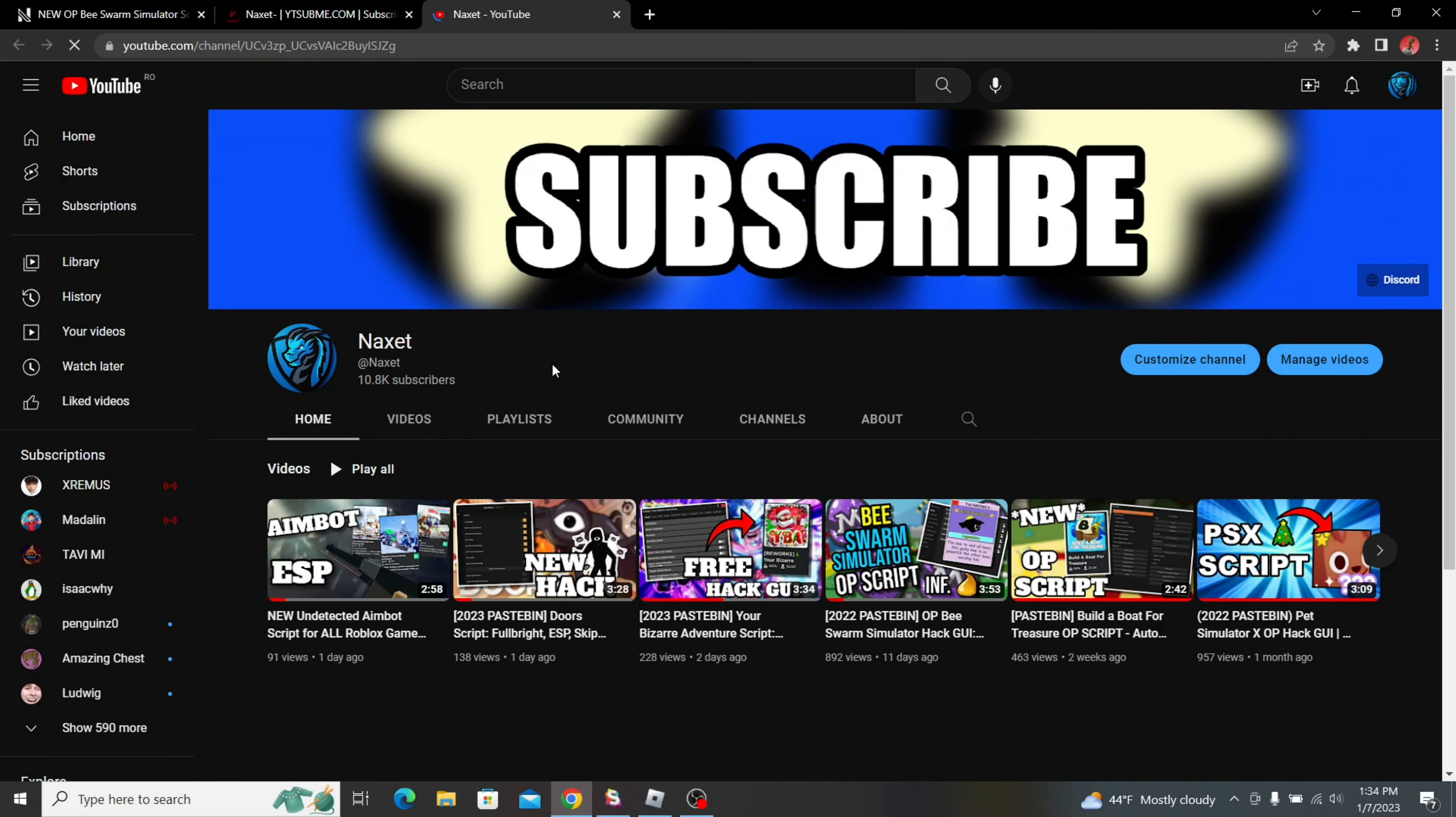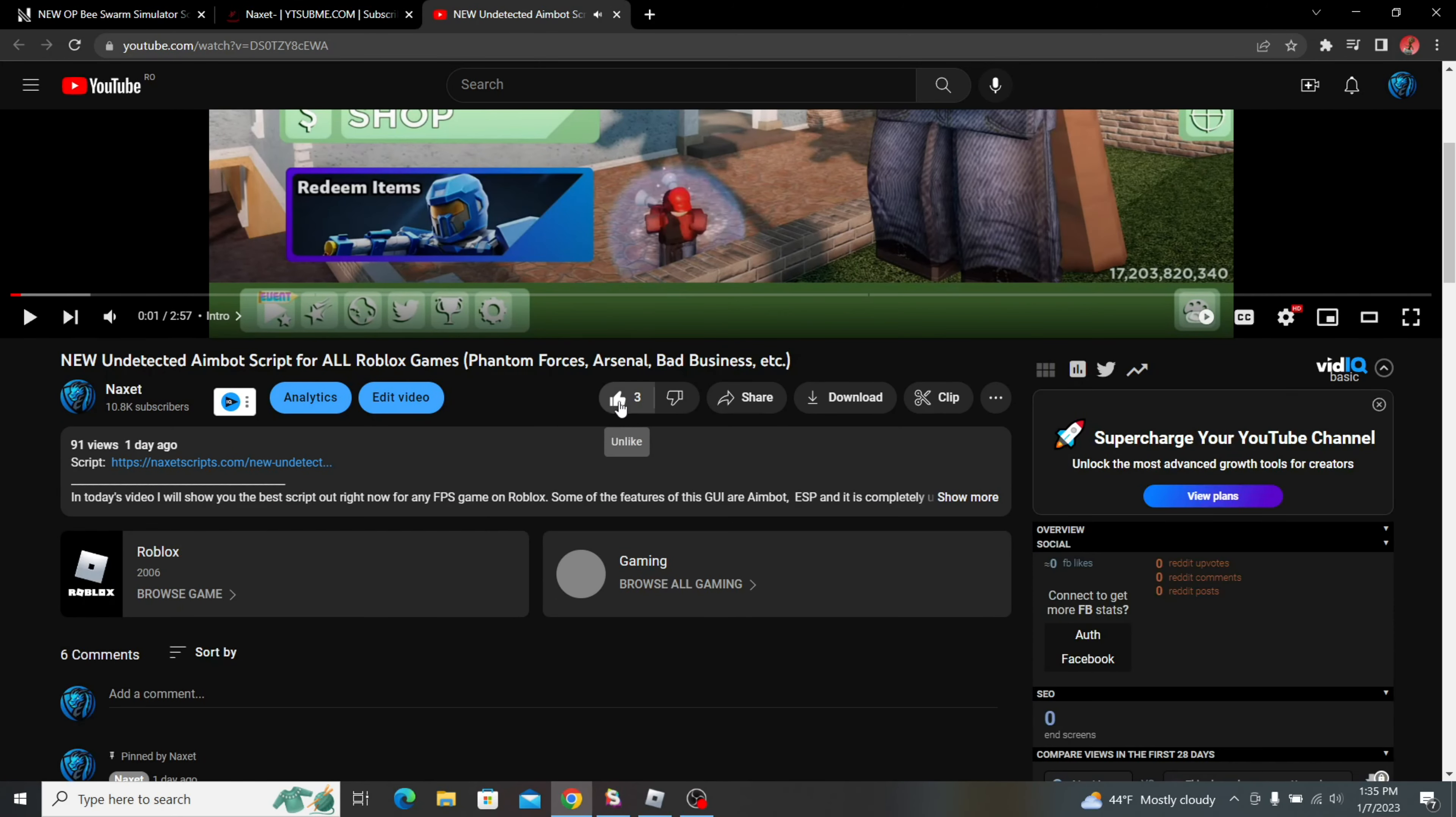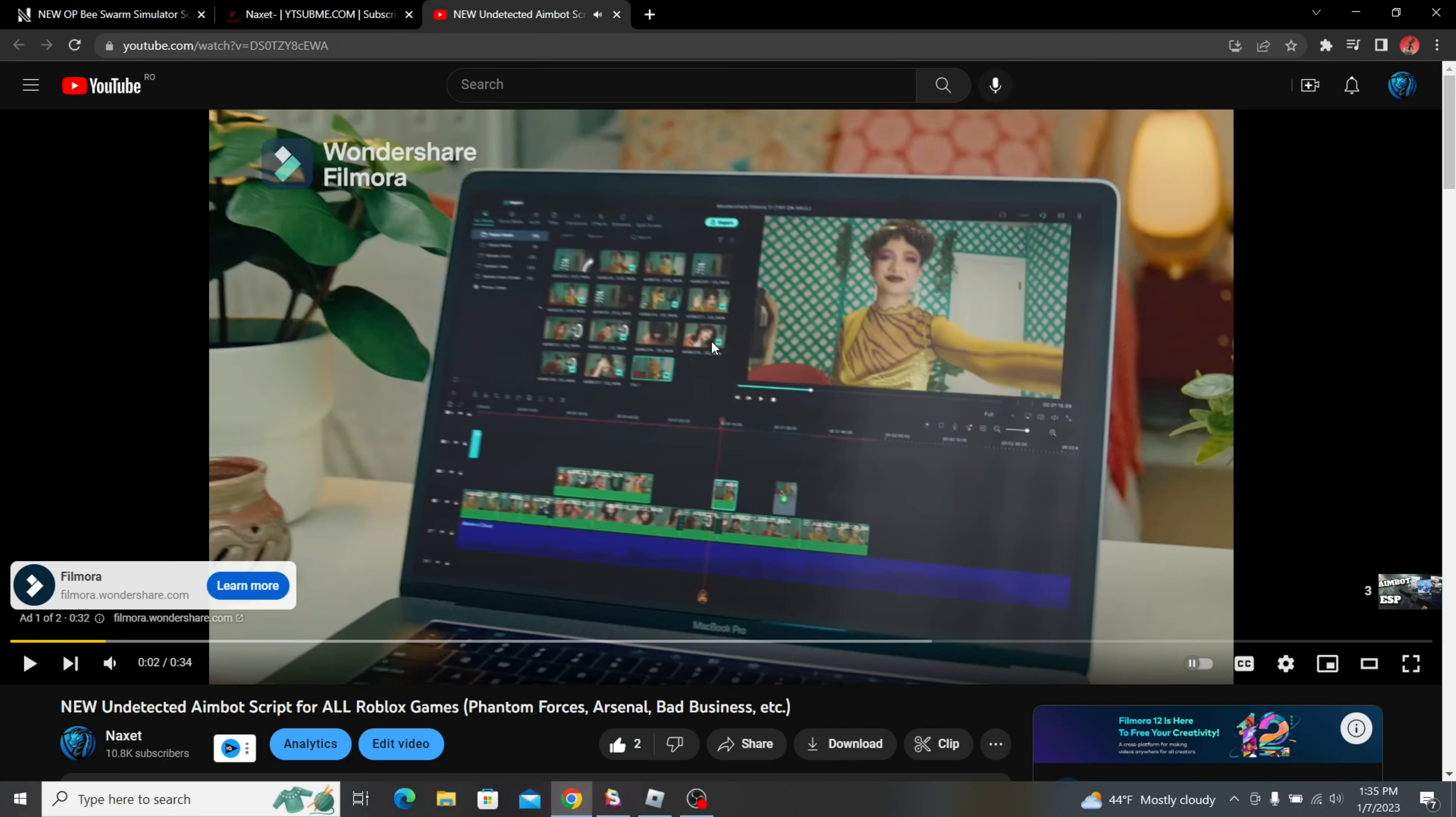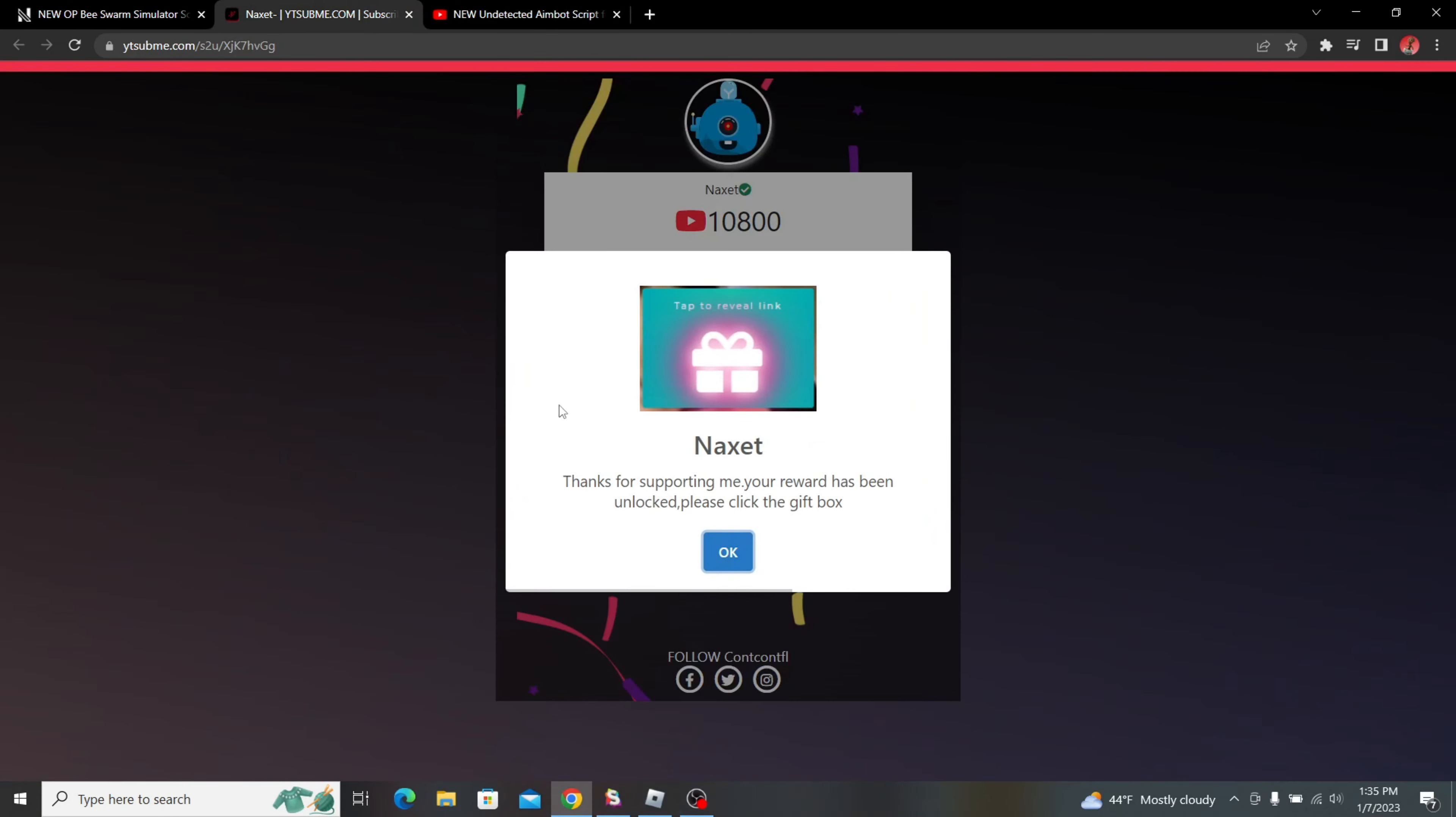It's going to prompt you to subscribe, so just click on the subscribe button, then close it. It's going to verify, then like on YouTube, so just go over to the video and like it. Then close it and go over to the comments. It's going to get you to the same video. Scroll down and comment something.